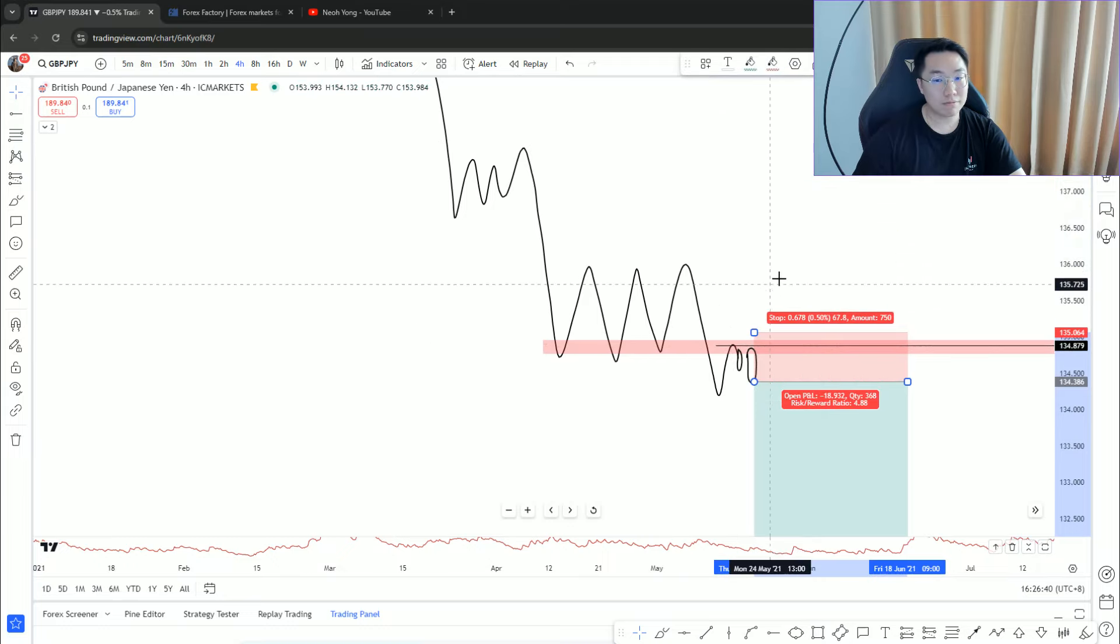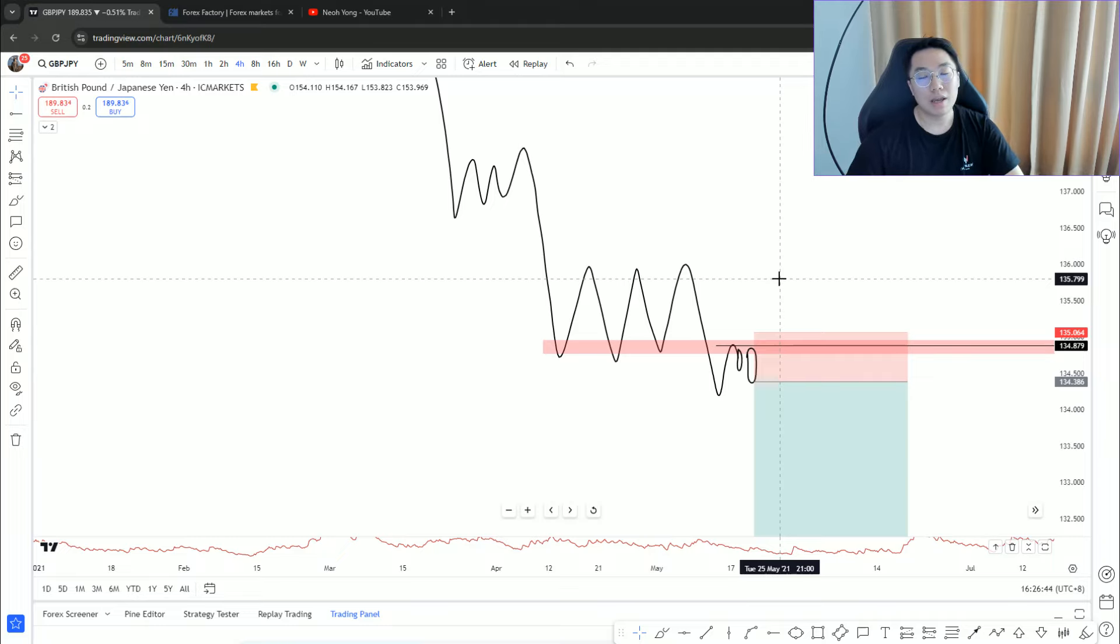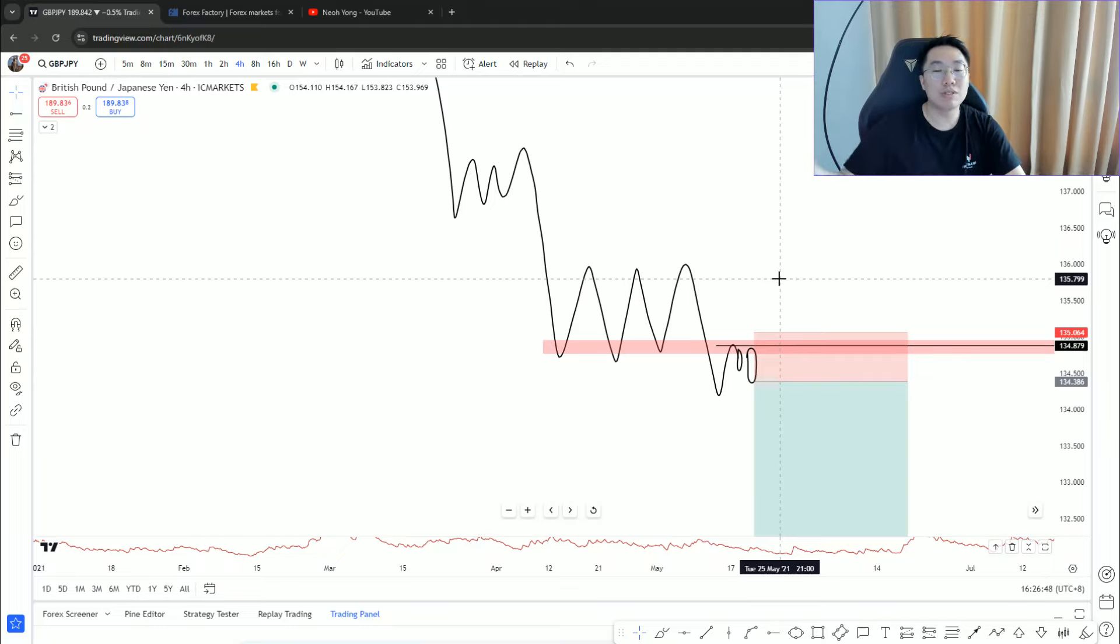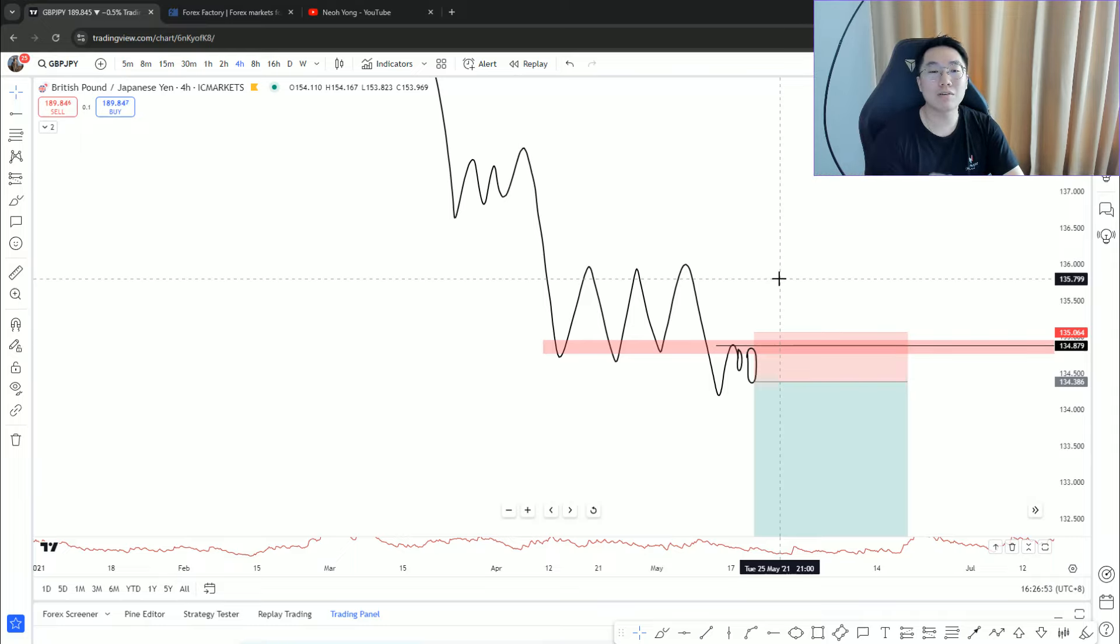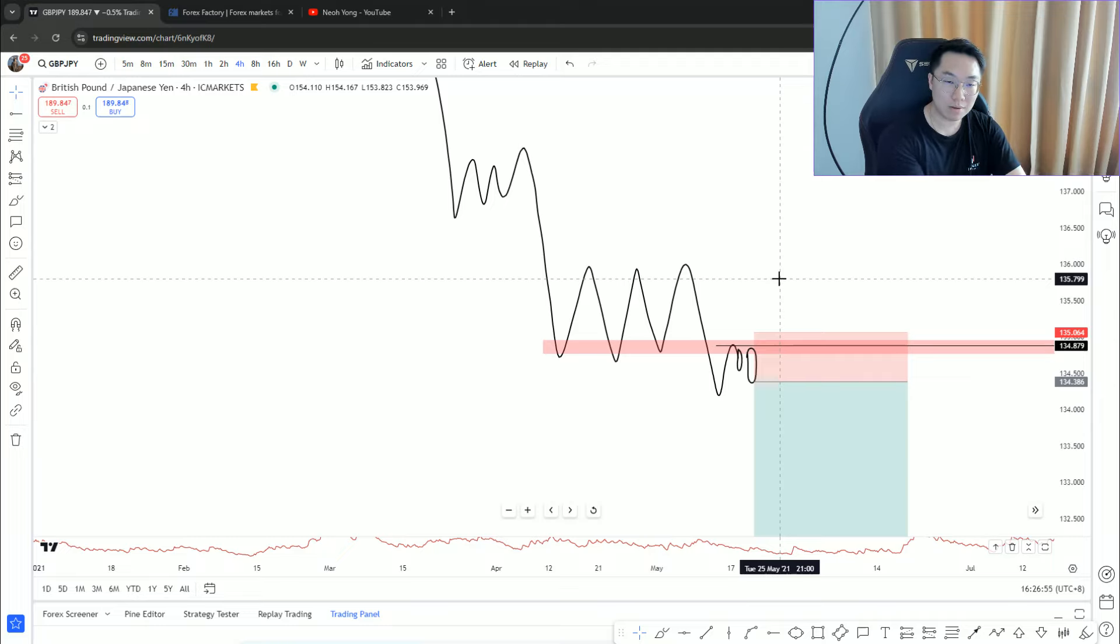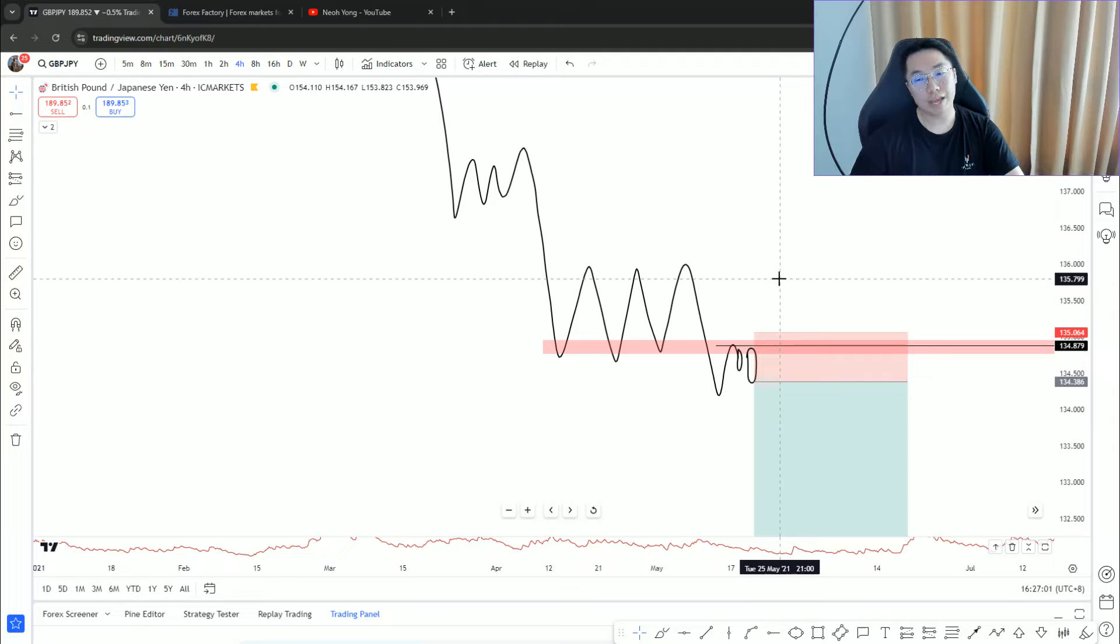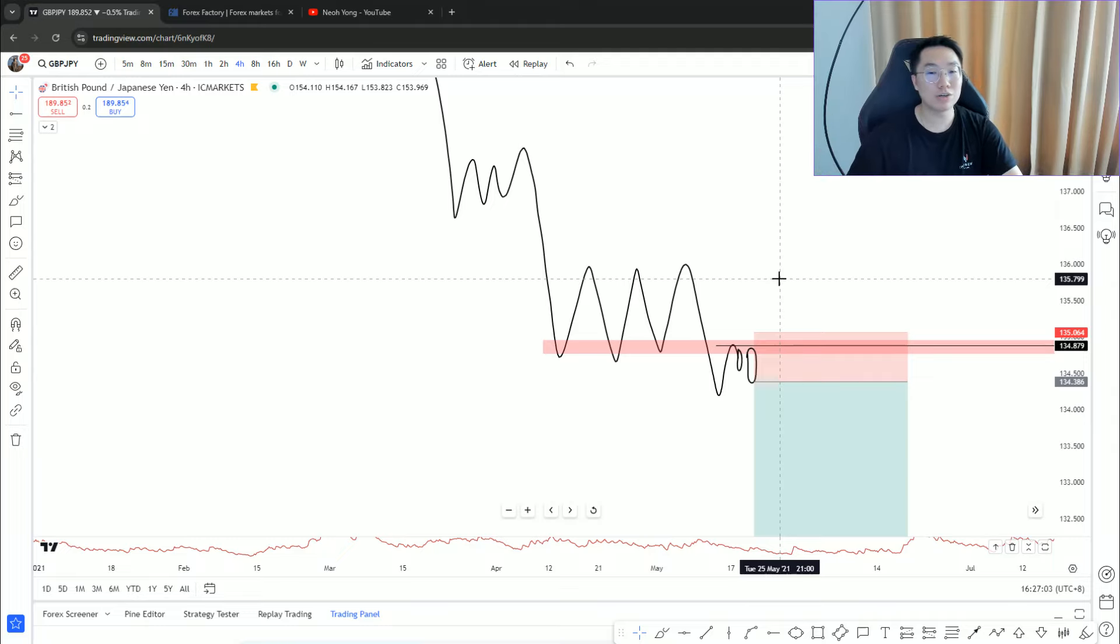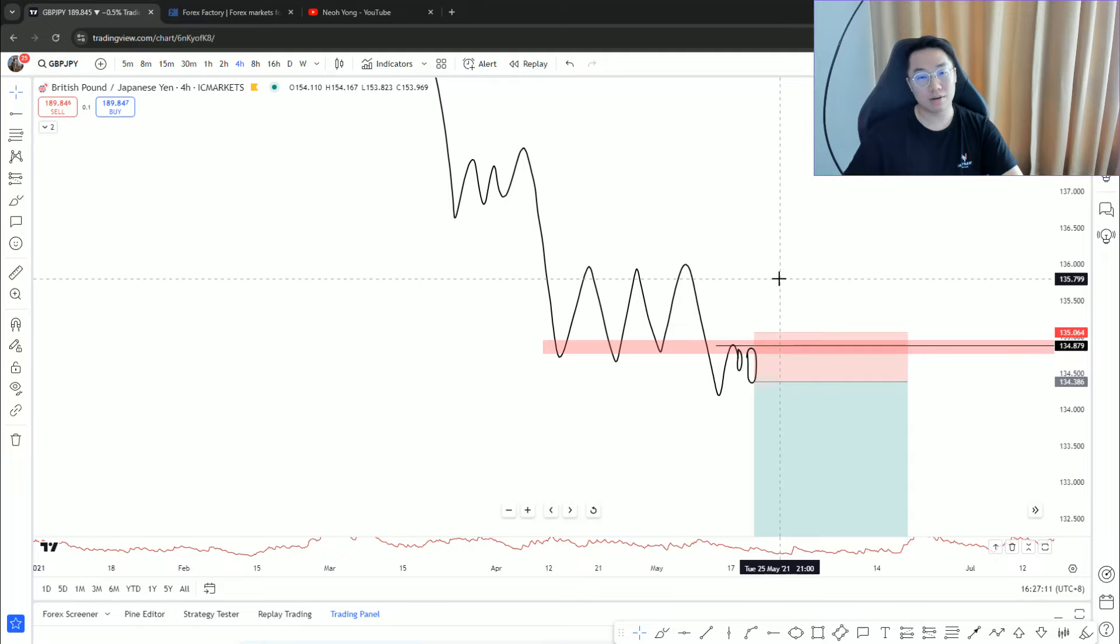When you enter there, you're now placing a stop loss above. When you're waiting for confirmation, it results in a delayed entry, which results in a poorer price position, which results in a poorer stop loss placement, which results in a poorer risk-reward ratio, which results in a lower probability setup. It's like a chain reaction.